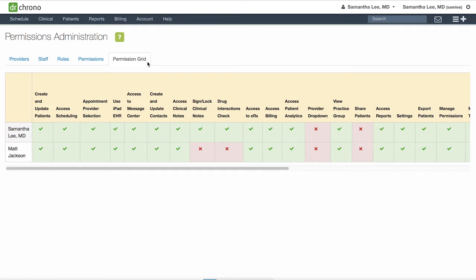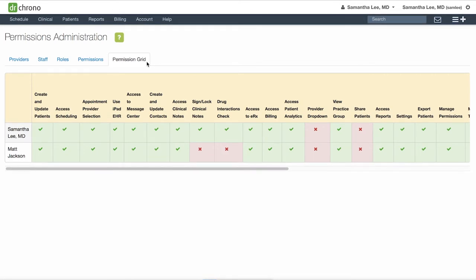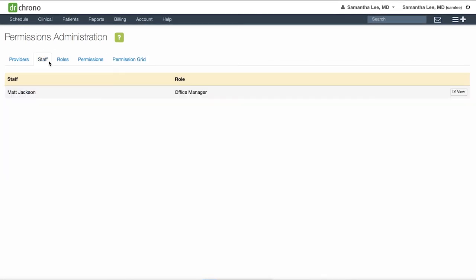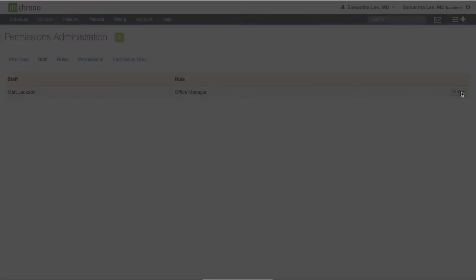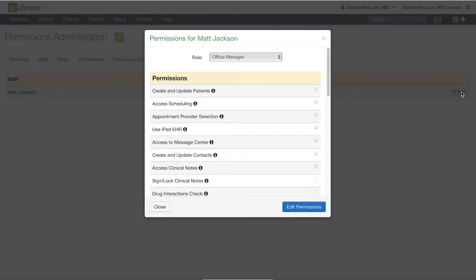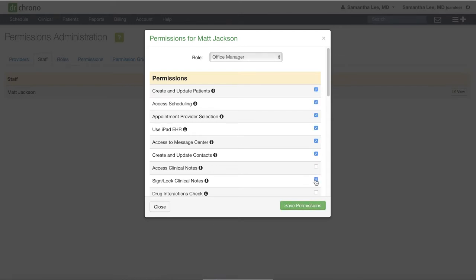To edit permissions for a staff member, click on the Staff tab and click View on the right-hand side for that staff member. If you need to adjust any of these permissions, click Edit Permissions, and then you can select or deselect any of the checkboxes on the right-hand side.